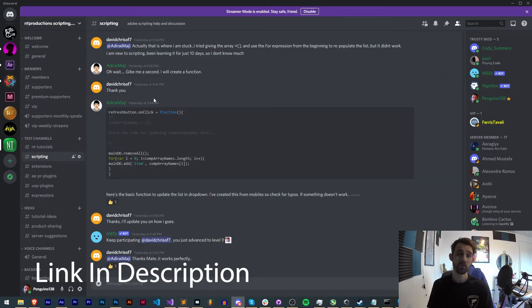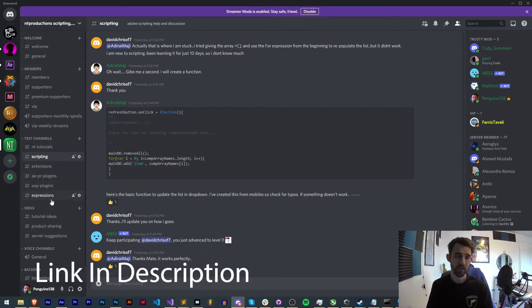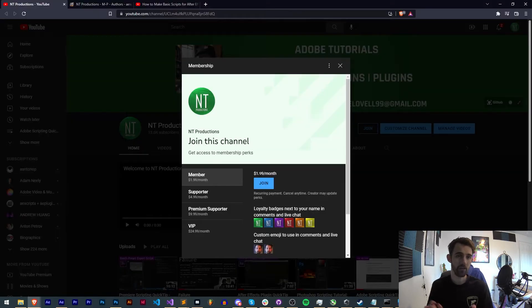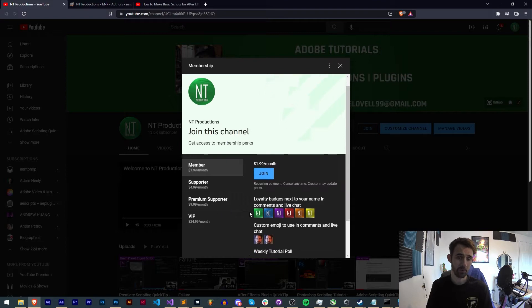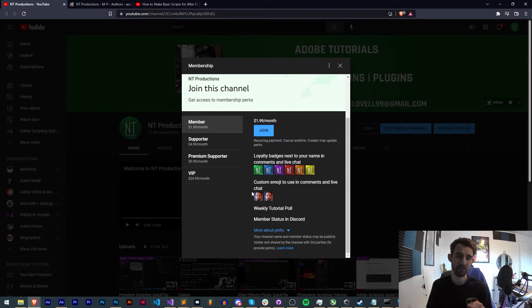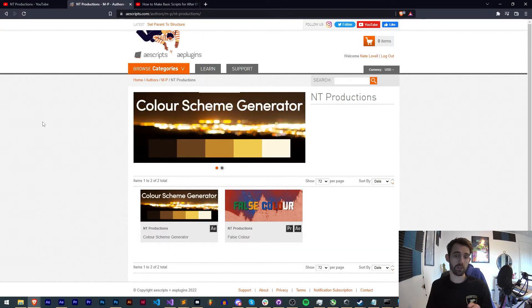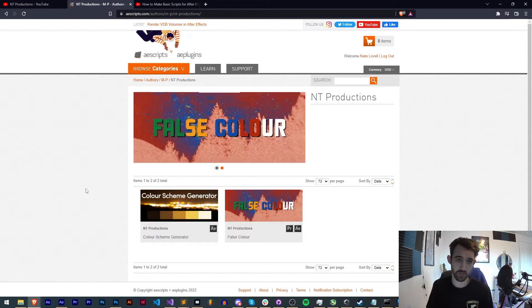If you're not already a member of the Discord server, make sure you join to get help with scripting, extensions, plugins, UXP plugins, submit tutorial ideas and hang out with our knowledgeable members. You can also support us on YouTube by becoming a member, supporter, premium supporter or VIP, and check out my stuff on aescripts and Adobe Exchange.